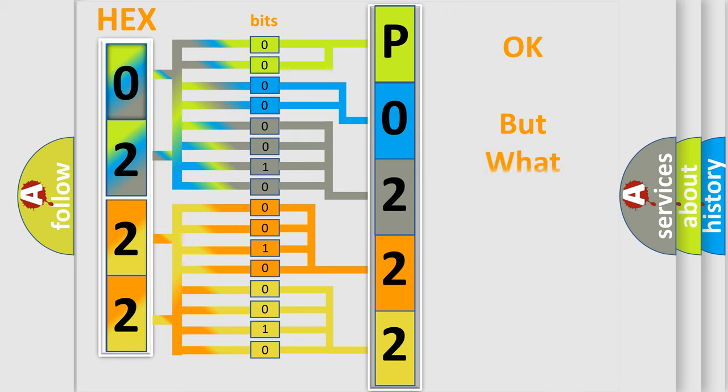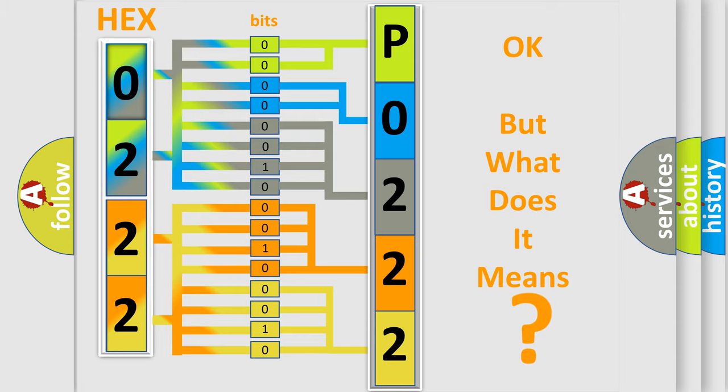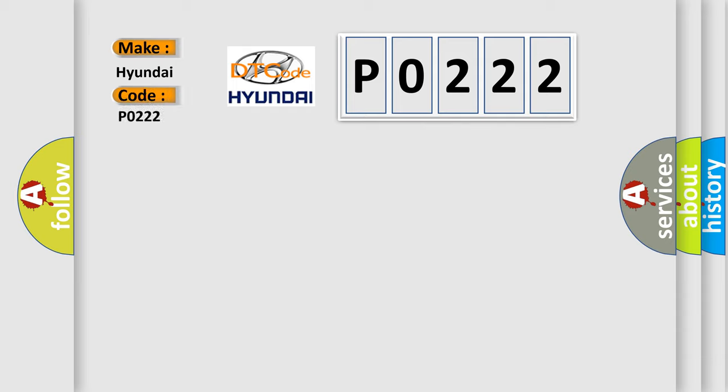The number itself does not make sense to us if we cannot assign information about what it actually expresses. So, what does the diagnostic trouble code P0222 interpret specifically for Hyundai car manufacturers?